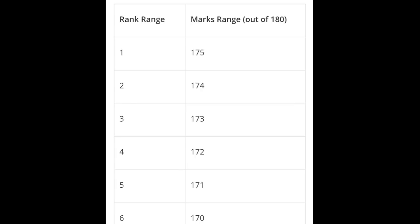You can call this video 'marks to rank' or 'rank to marks'. First, for example, with rank range 1, the marks range is 175. These are explicitly PUC marks - only KCET marks are counted. If you have KCET mark 175, your rank may come first. This is just a prediction, not exact. If your mark is 174 you have 2nd rank, 173 third rank, 172 fourth rank.